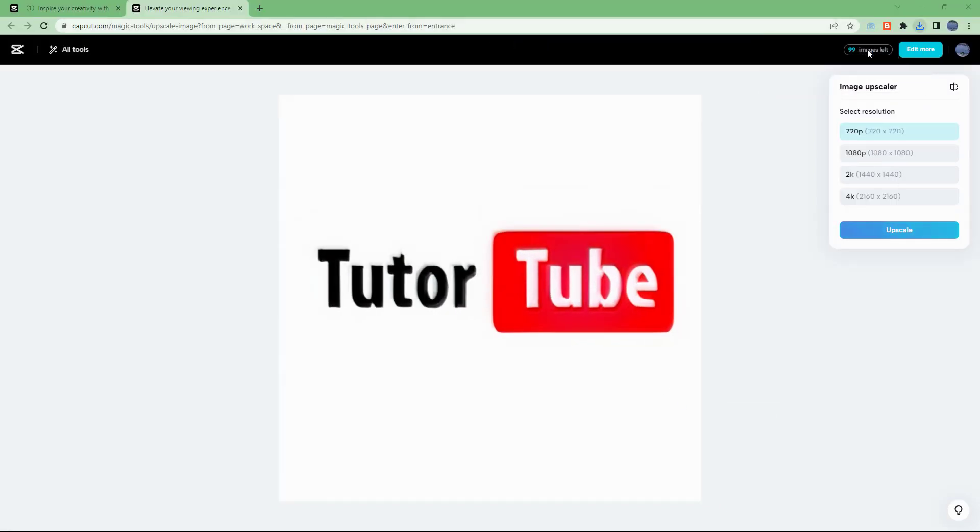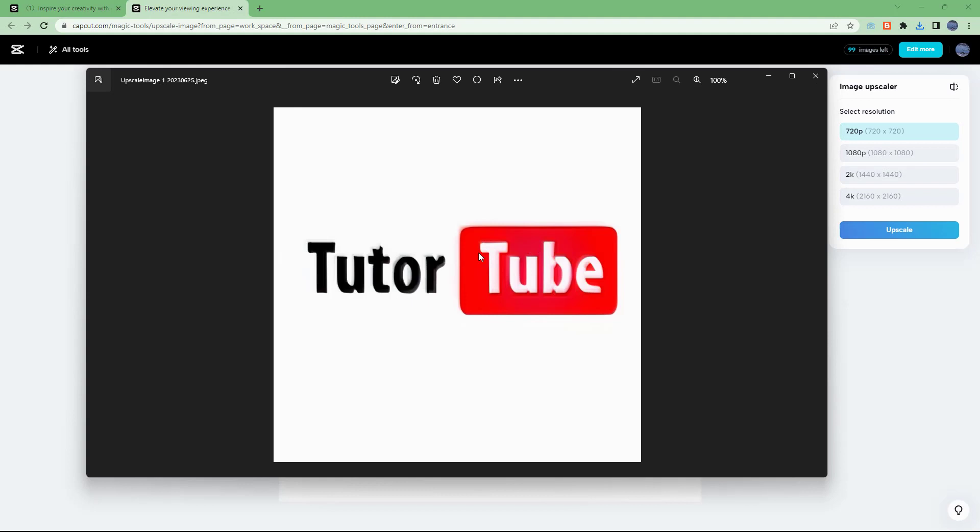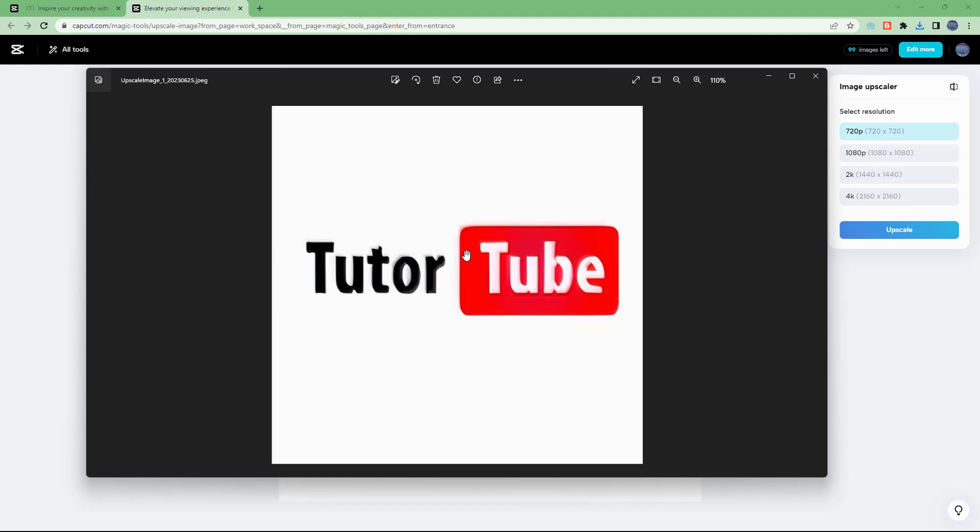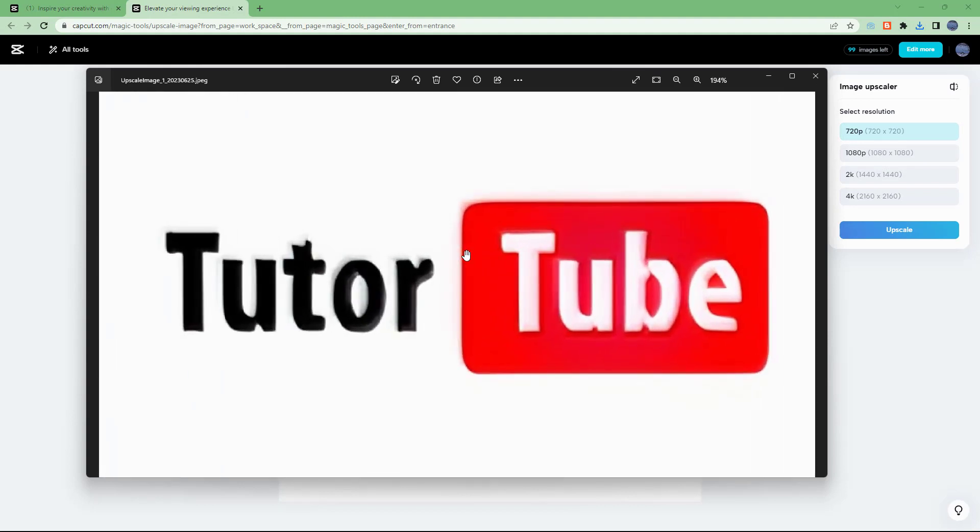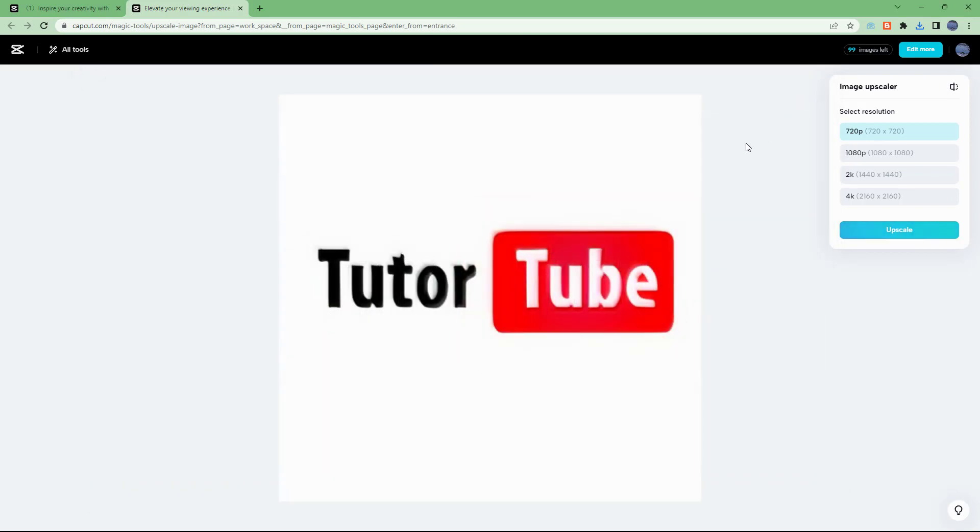If I click on it, you can see that this is an upscaled image which has far more details than the original picture we began with. That is how we can utilize the image upscaler feature inside of magic tools inside of CapCut. I hope you guys learned something.